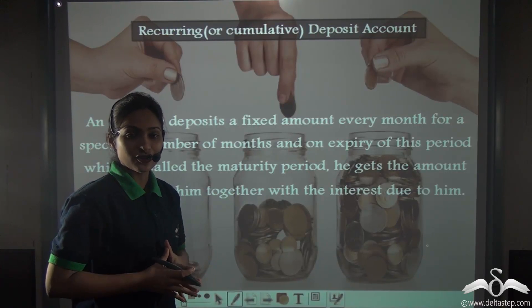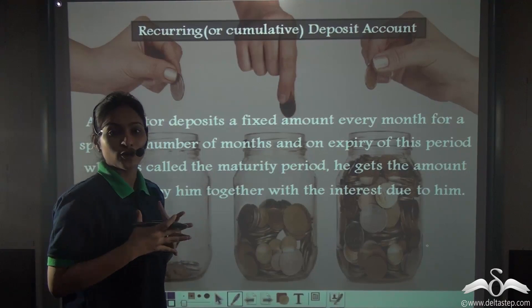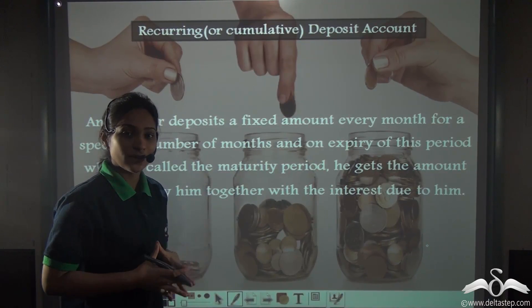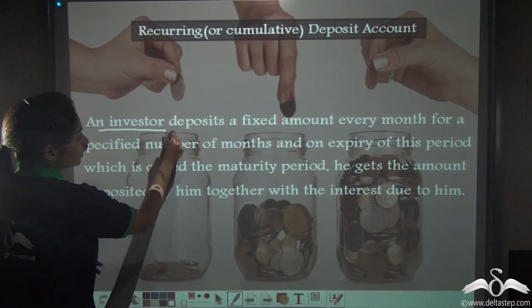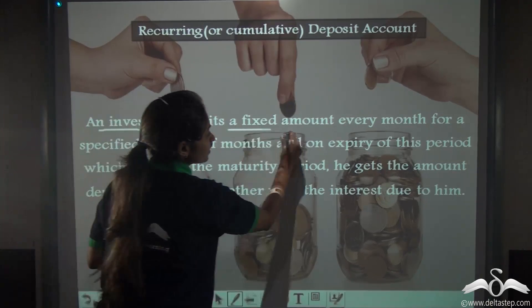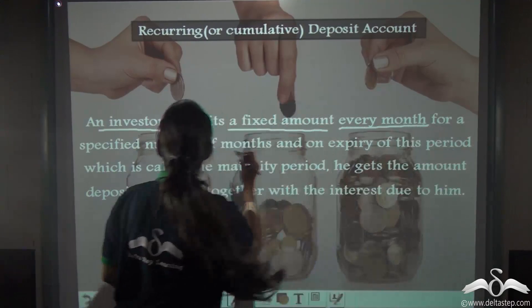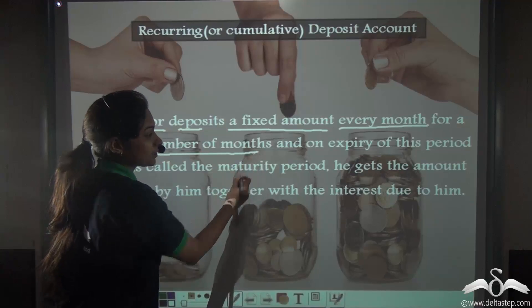In our previous lectures, you have learnt what is a recurring or a cumulative deposit account. Let's recall. An investor deposits a fixed amount every month for a specified number of months.